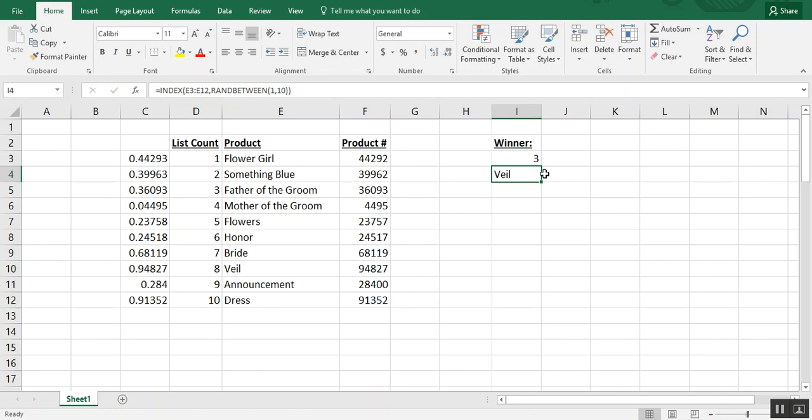So anyways, I hope this video was useful to you in figuring out ways that you could use RAND and RAND between formulas in your different tasks. If you enjoyed it, please do make sure to like and subscribe to the video. Thanks!